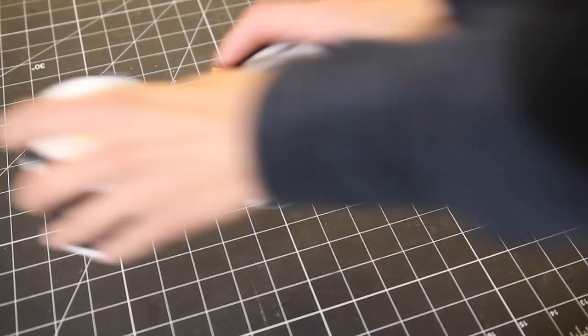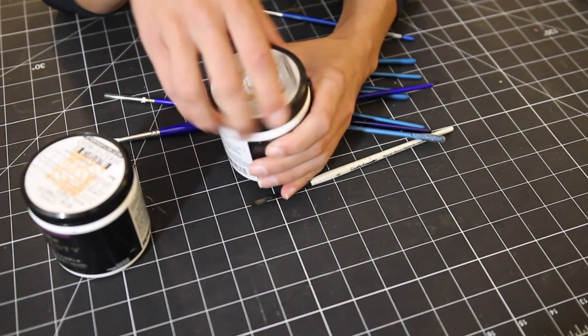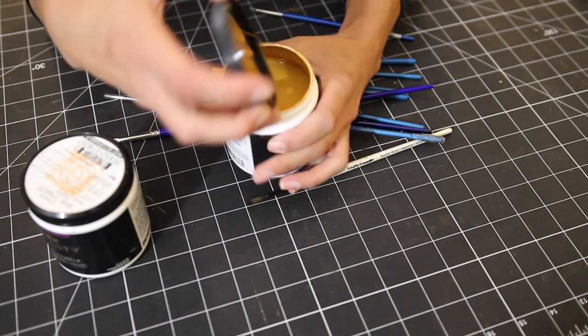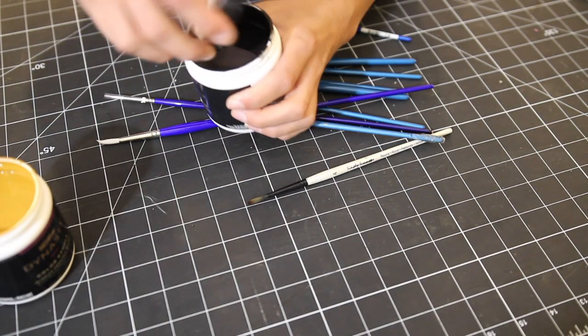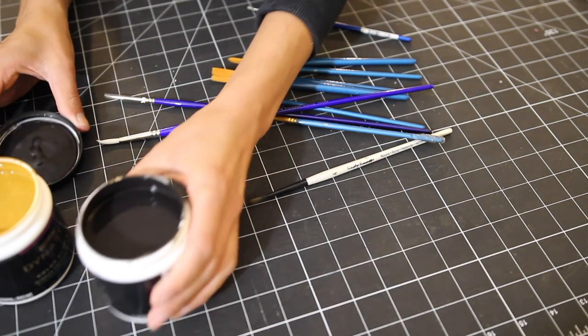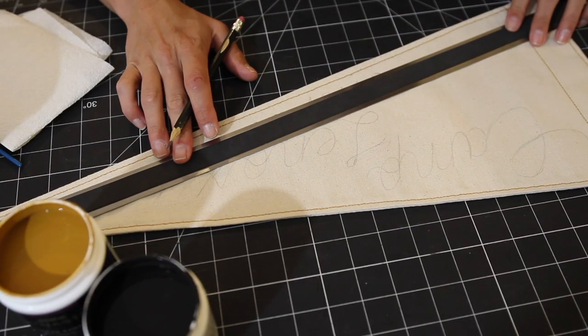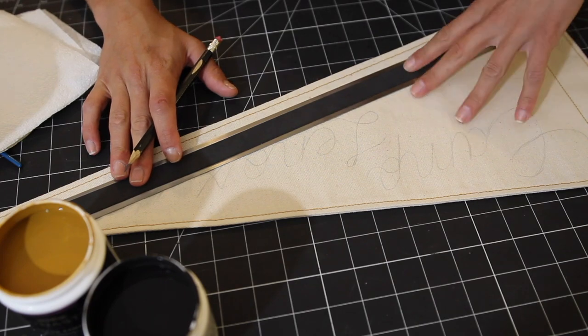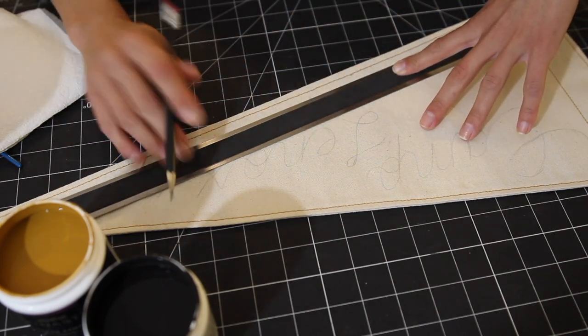And now we paint! Just kidding, first I am going to put those straight lines in just so I do have a good foundation to paint on.